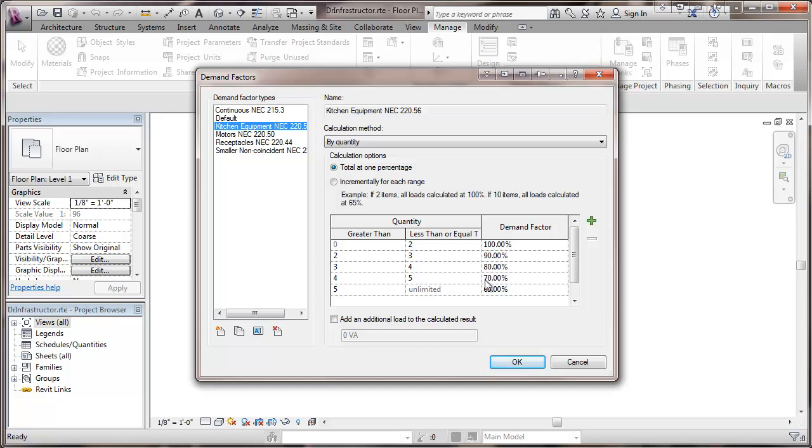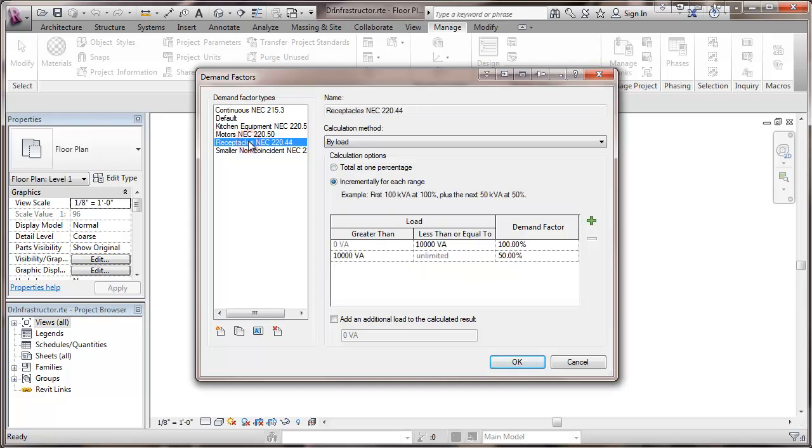So this is contrasted with quantity calculation for receptacles where we're doing incremental by load and that is on all up to a certain point there's a demand factor and then a different demand factor for those above that point. So as opposed to changing the demand factor depending on the quantity or the load for the entire thing or doing incremental parts of it.